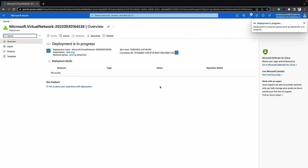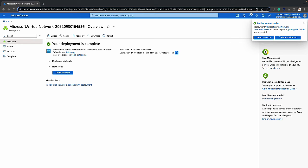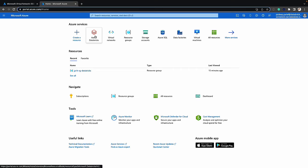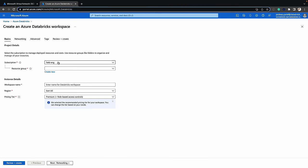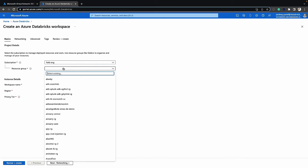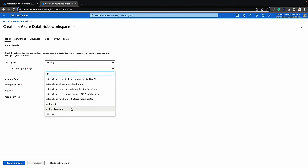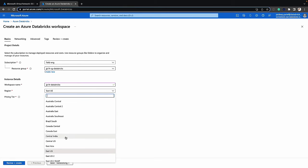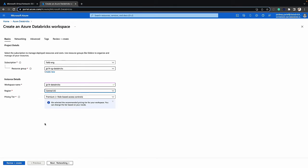Now that we have the virtual network created, let's create the Azure Databricks workspace. Let's click on Azure Databricks, click on create, specify the subscription, and the resource group that we previously created. I'll enter the workspace name, then select the region and pricing tier. In this case I'll pick premium, but take a look at our documentation for more details on the various tiers available.